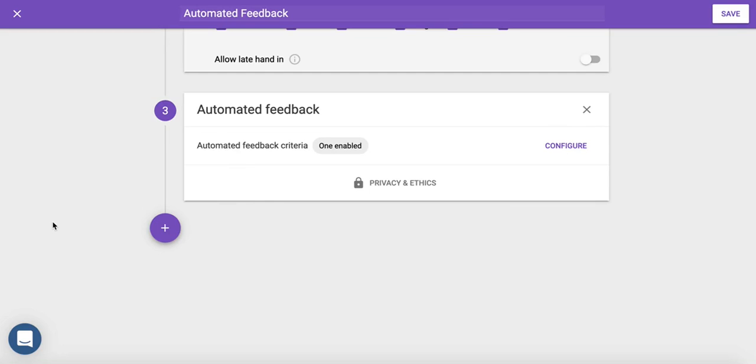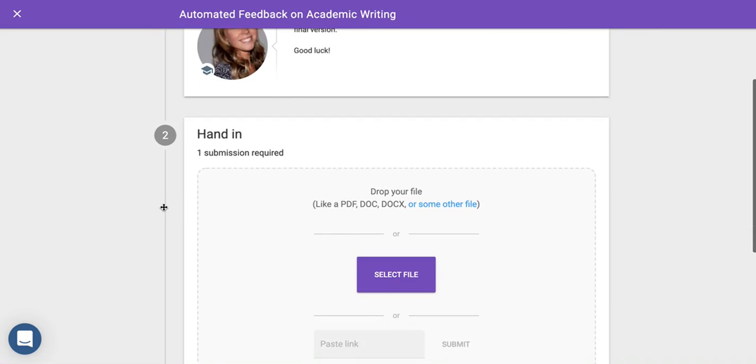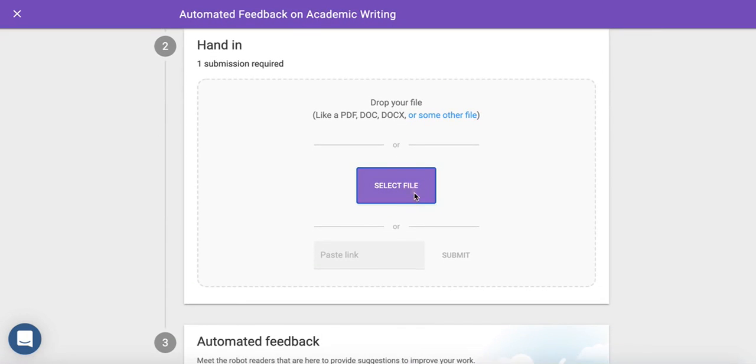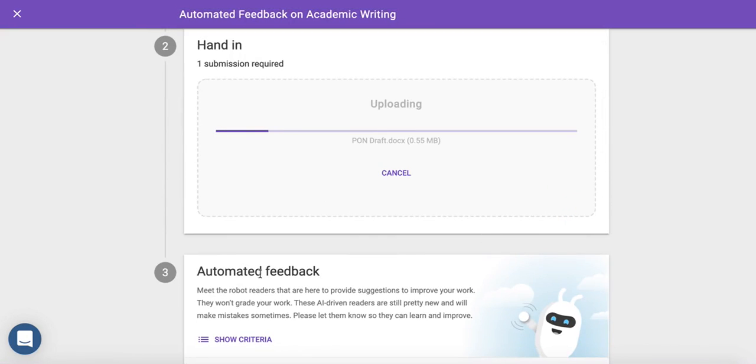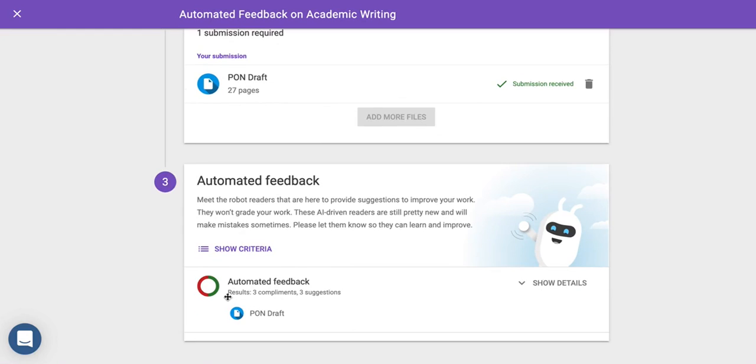Now let's switch to the screen your students will see. They can submit their assignment by clicking on the Select File button. First, they'll see a chart with a summary of Automated Feedback's findings.